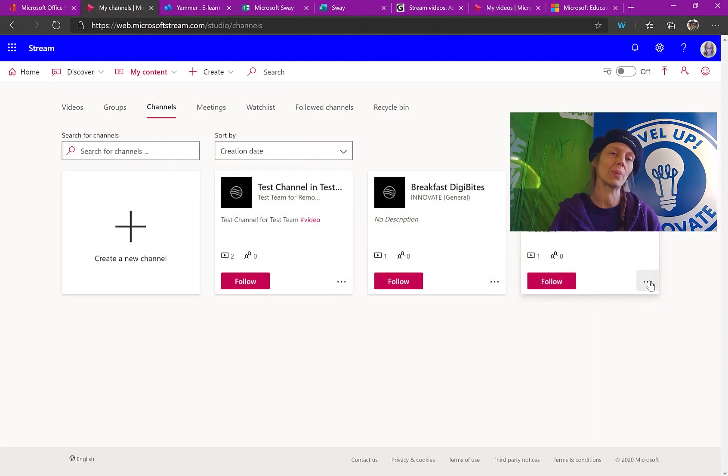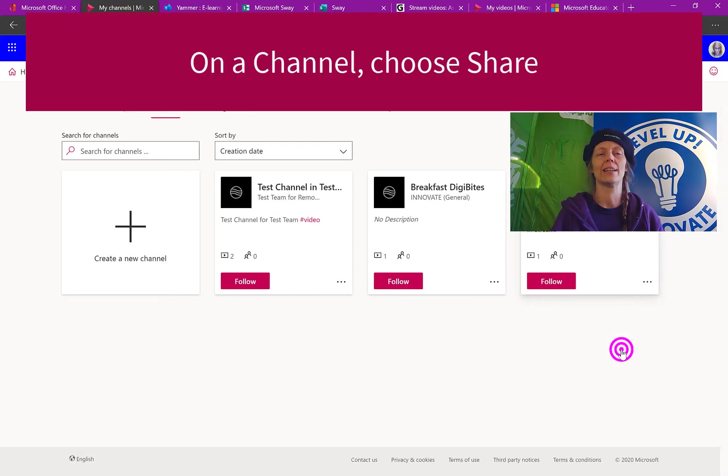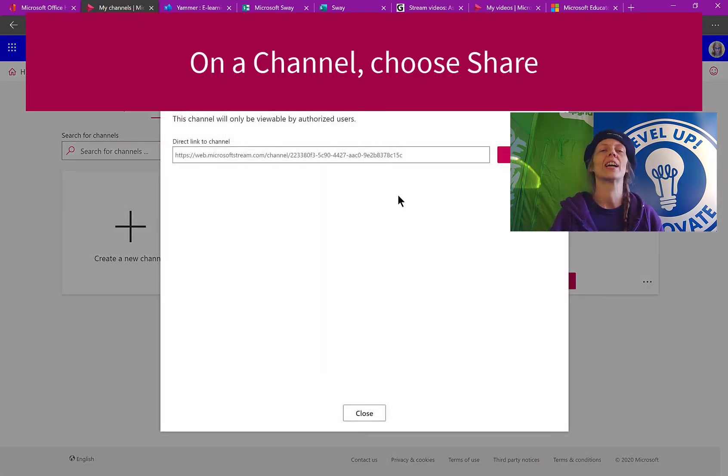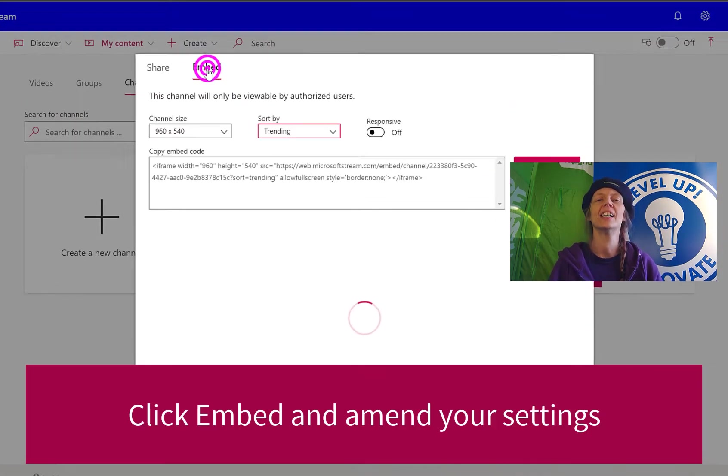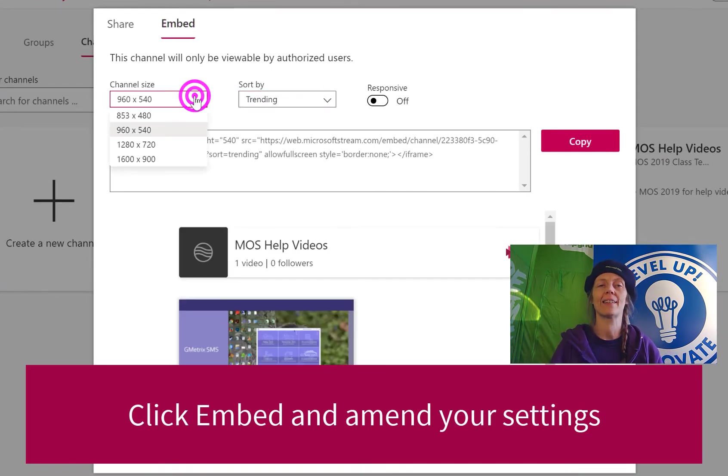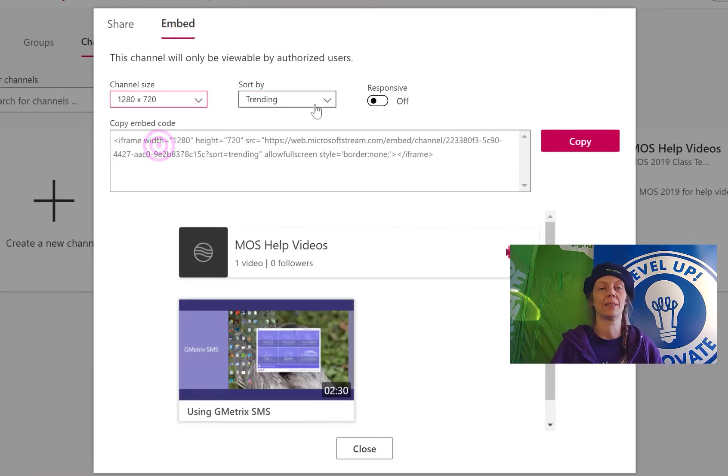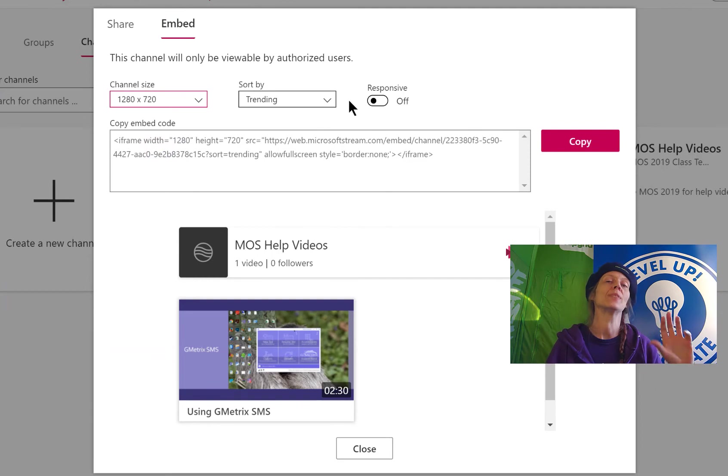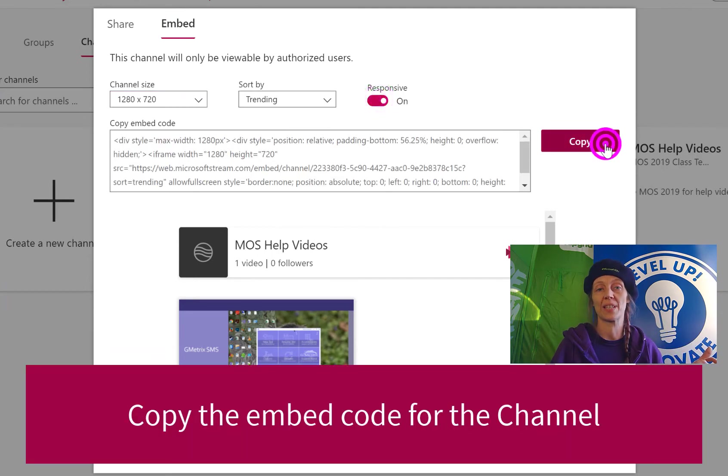Channels can also be embedded and this is a really good way of actually creating kind of like a playlist and then embedding that on your website, on your VLE, or wherever you like really.